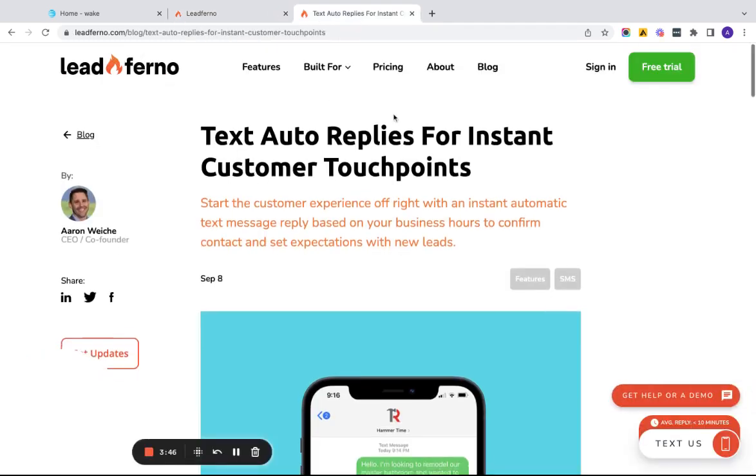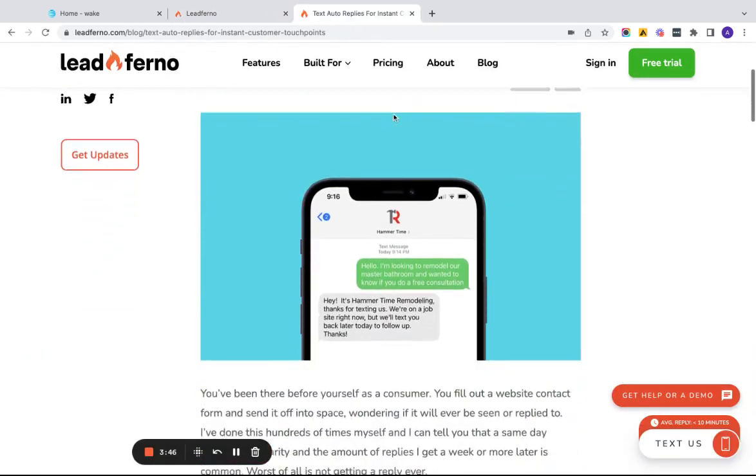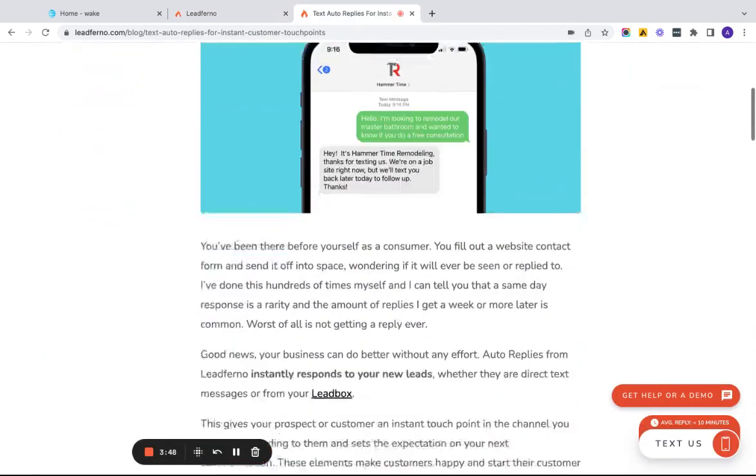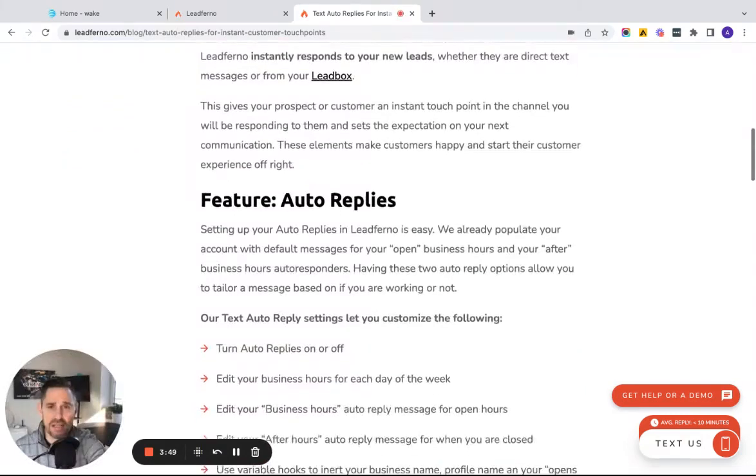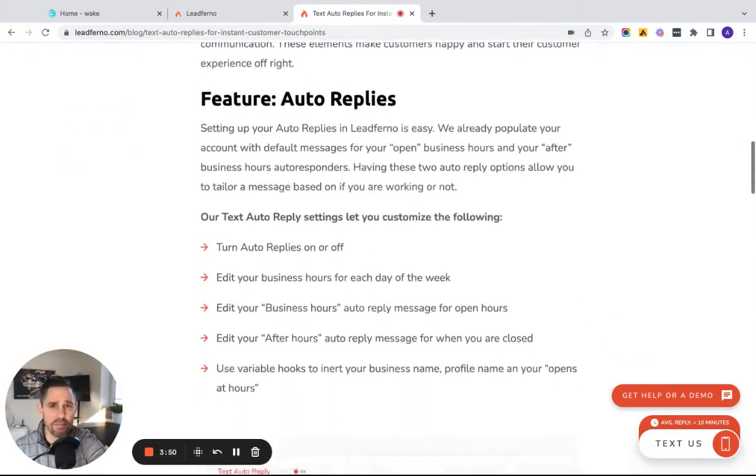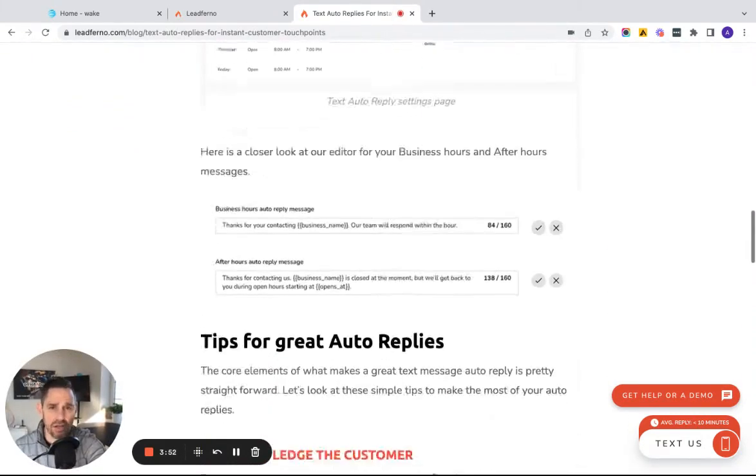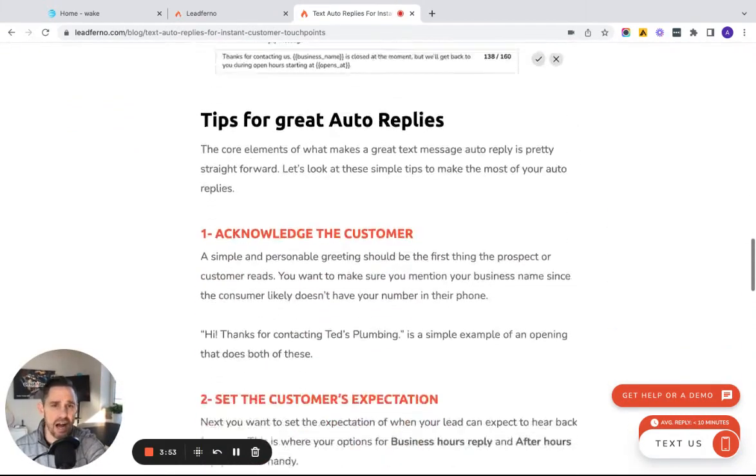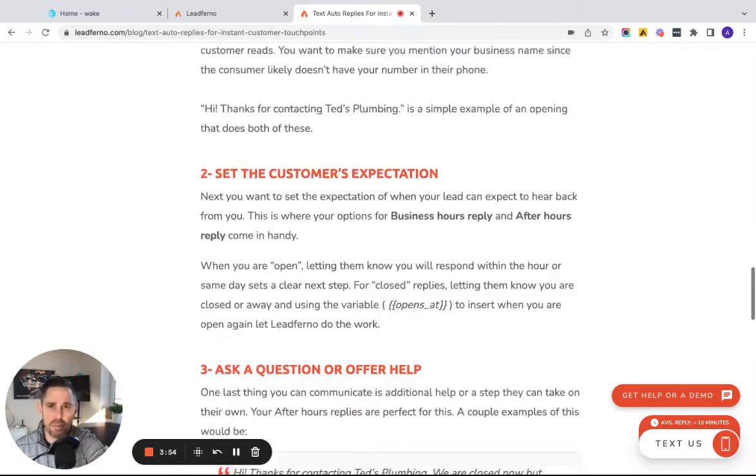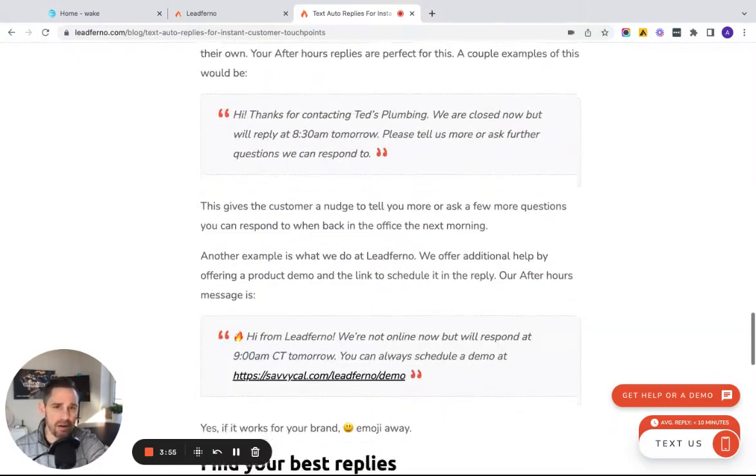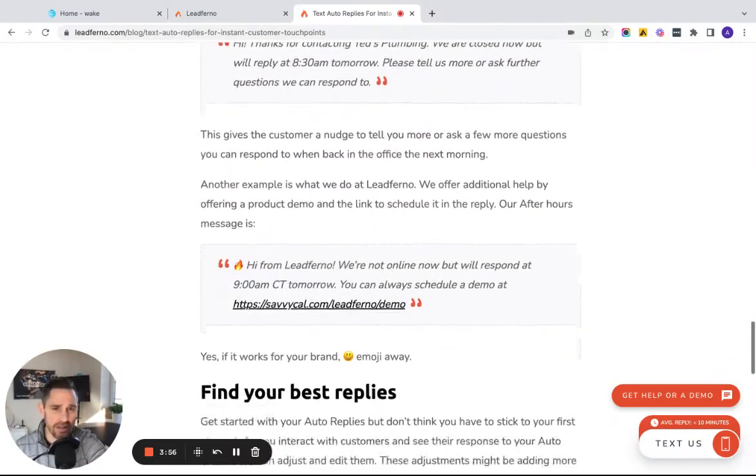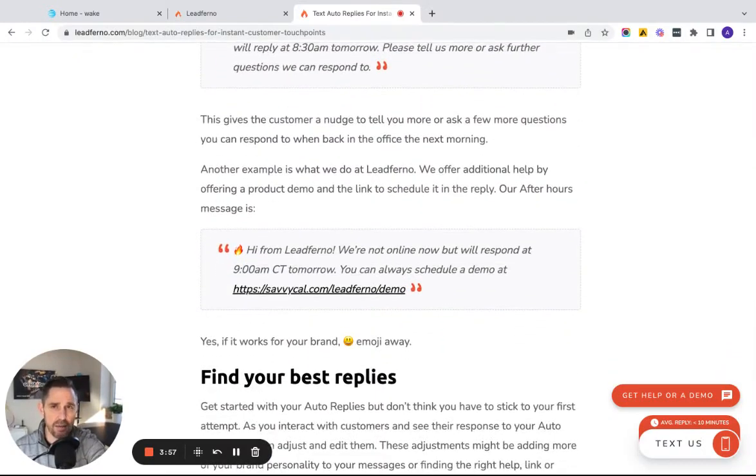We have a post on our blog about auto replies. We give some different examples with different businesses, how you want to construct it, how you want to set it up, and all that's available at leadferno.com/blog.